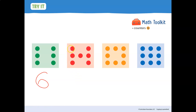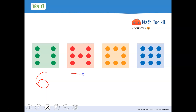Let's count them: one, two, three, four, five, six, seven. There are seven dots. Seven is the counting number that comes after six. Let's write a seven.